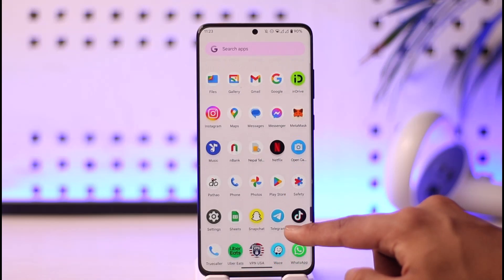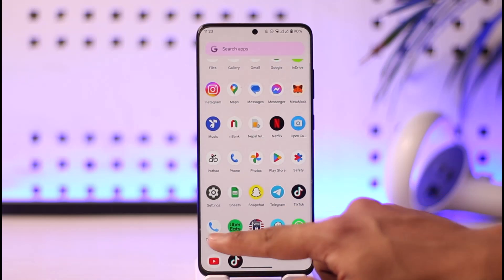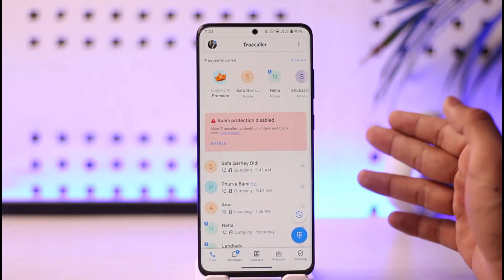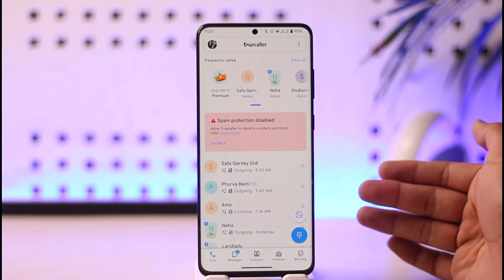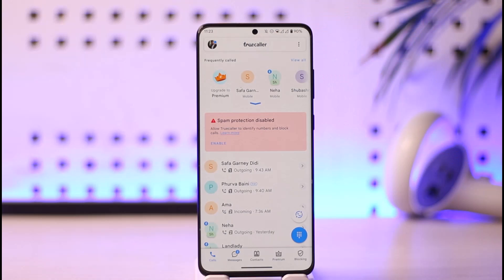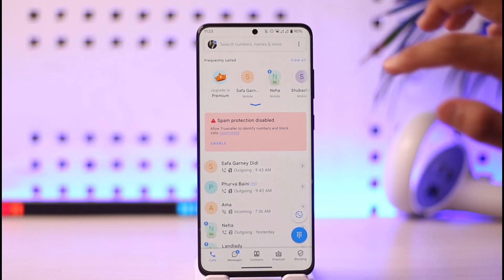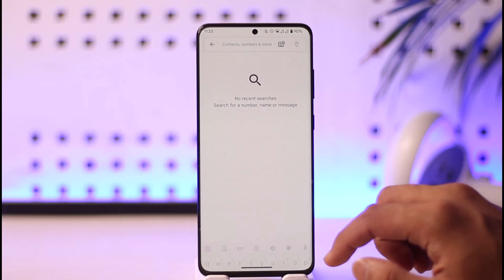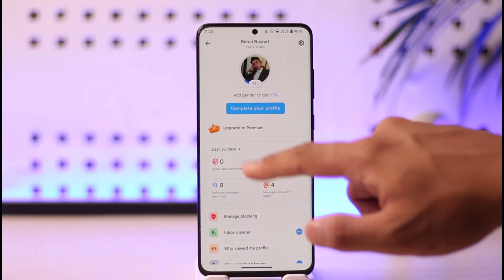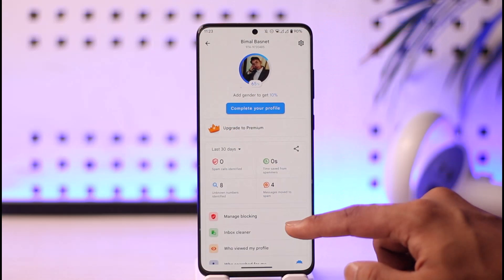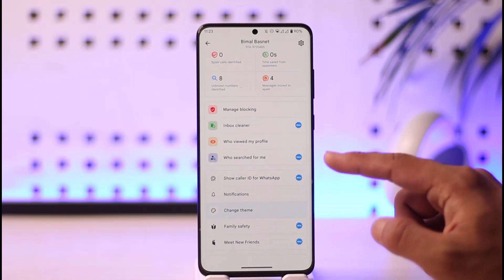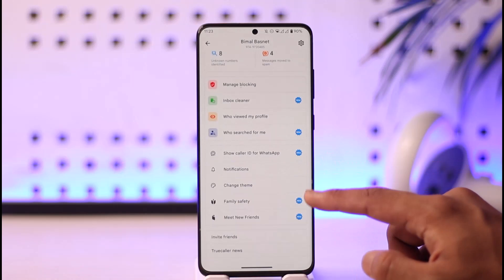If you'd like to log out from the True Color app, currently if I go ahead and launch the True Color application, you can notice that I'm logged into my account because you can see my profile icon from the top left. Now what you need to do is just tap the profile name from the top left of the screen. Even if I tap on the profile name here, you can see I do not have any options where I can find the option to sign out or log out of my account.